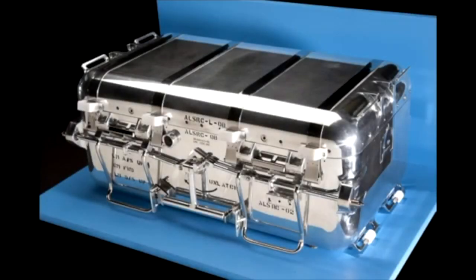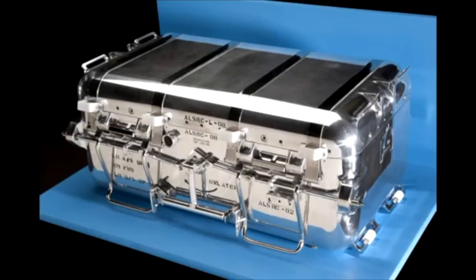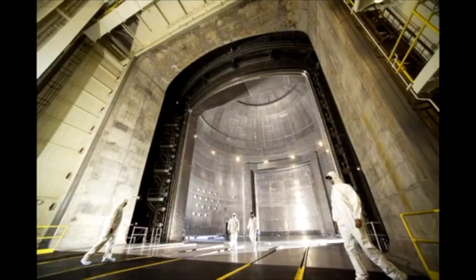Un ultimo punto: avete sentito parlare della valigetta delle rocce dell'Apollo? È una custodia di alluminio con i campioni di roccia raccolti sulla luna dagli astronauti dell'Apollo, conservati nel viaggio di ritorno. Ci hanno detto che all'interno è stata preservata un'atmosfera a 10⁻¹¹ torr. Suppongo che il contenitore delle rocce fosse più resistente dell'autocisterna di acciaio e delle pareti dell'impianto Glenn Research, centinaia di volte.